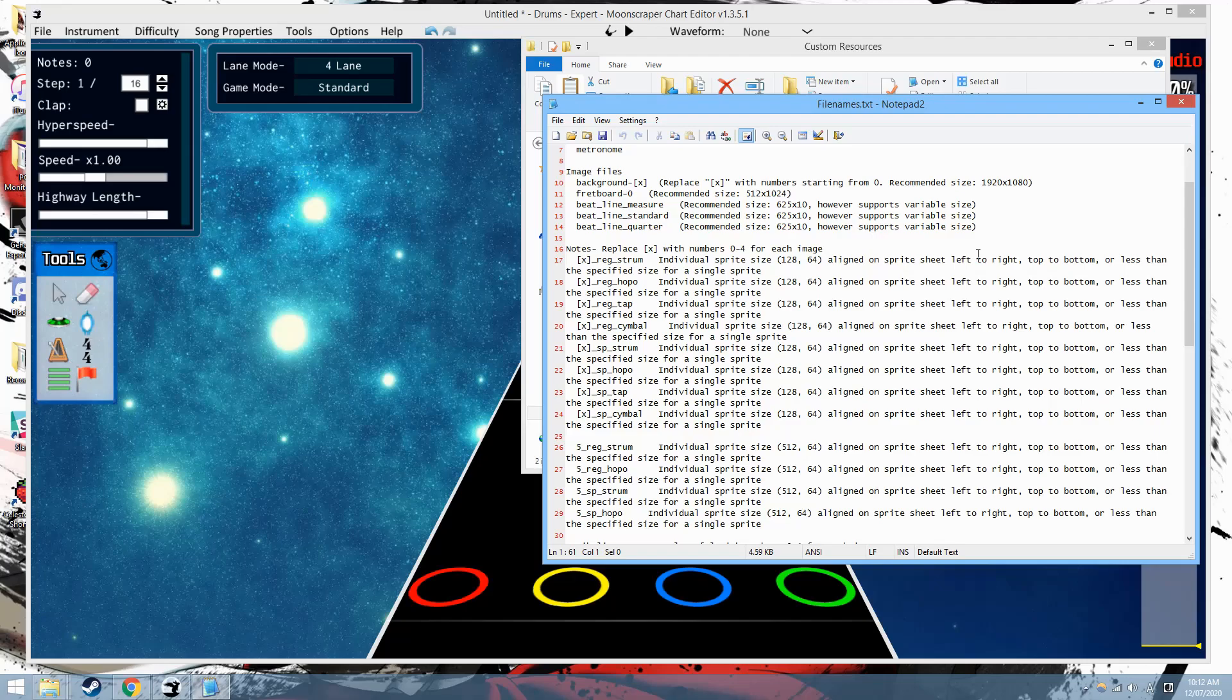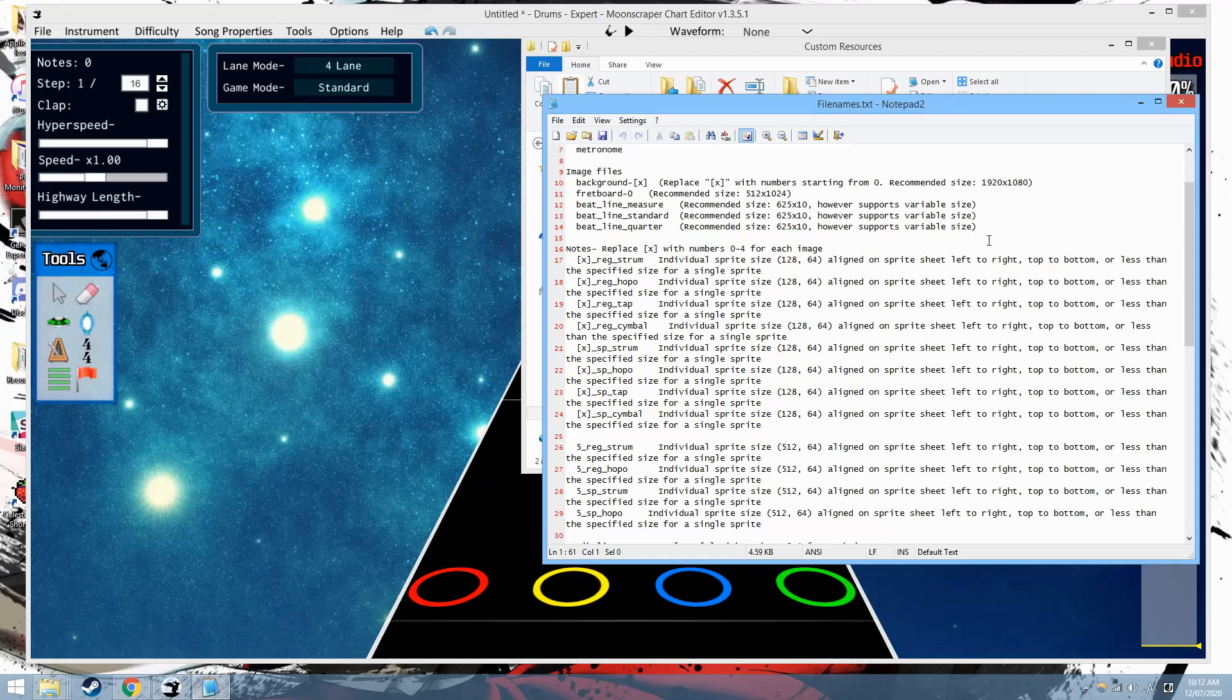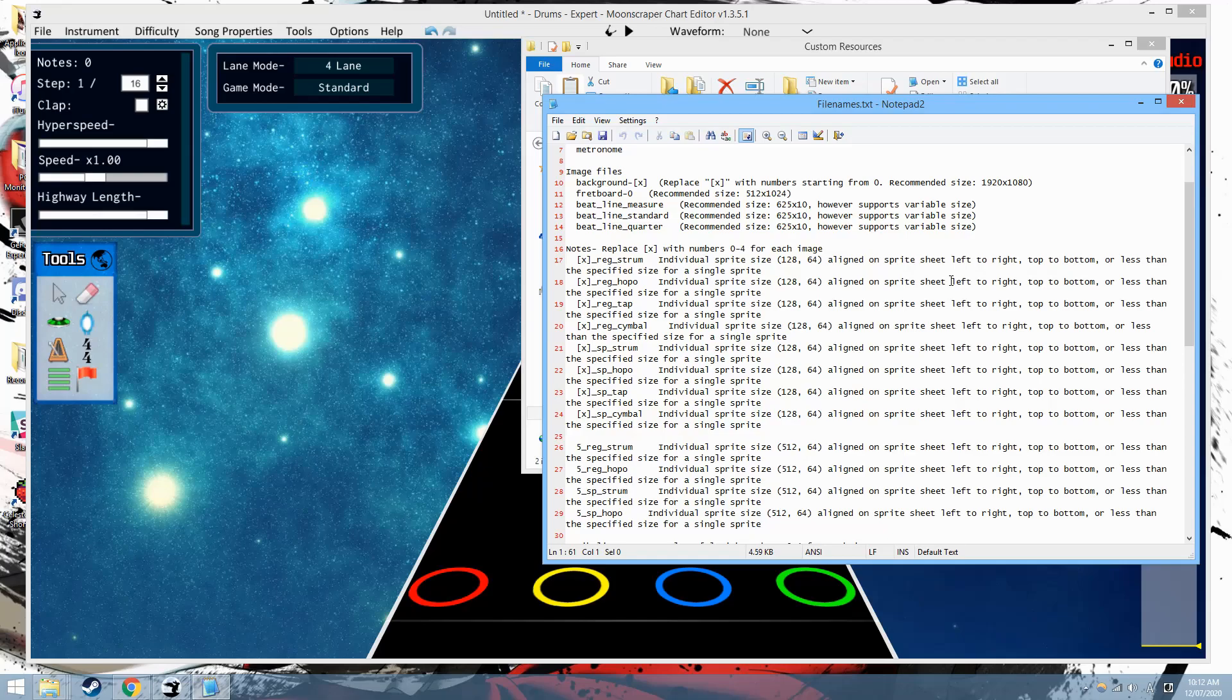So if you just create a sprite sheet from left to right, top to bottom, as the sprite sheets already are for a lot of the notes. But you just extend it a bit more. And then yeah, you can create variable size animations.